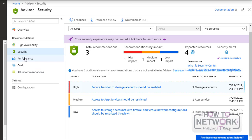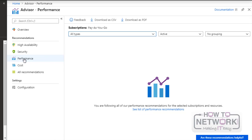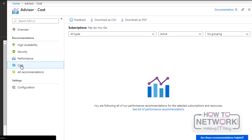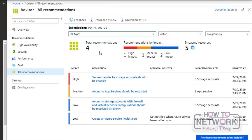You can also see the performance advices and we can get details from here. The same way you can click on costs and get details. If you want to get all the recommendations in a single window click on all recommendations. And all the recommendations are stacked from high to medium to low.